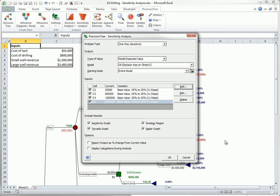Then the original dialog box includes the four selected inputs, as shown here. Note that each of these inputs is checked. Any time you run a one-way sensitivity analysis, only the checked inputs in the list are varied, so you can add as many inputs as you'd like and then uncheck some of them temporarily if you don't want them to be part of the current sensitivity analysis.